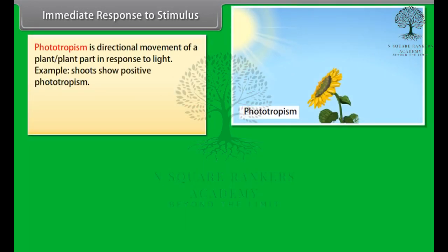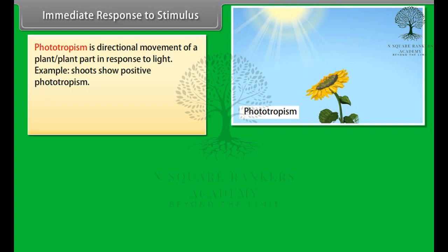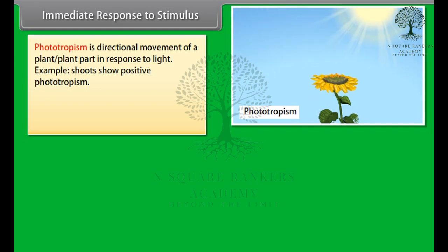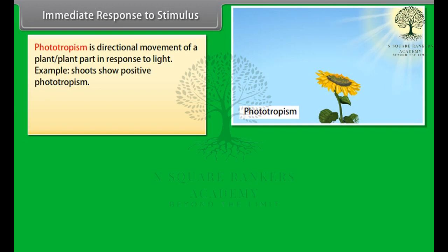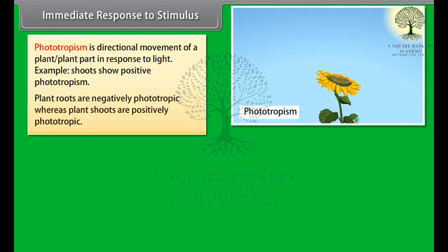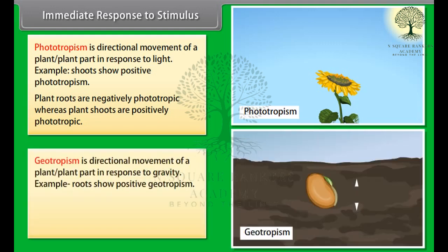Phototropism is the directional movement of a plant or plant part in response to light. Geotropism is the directional movement of a plant or plant part in response to gravity.